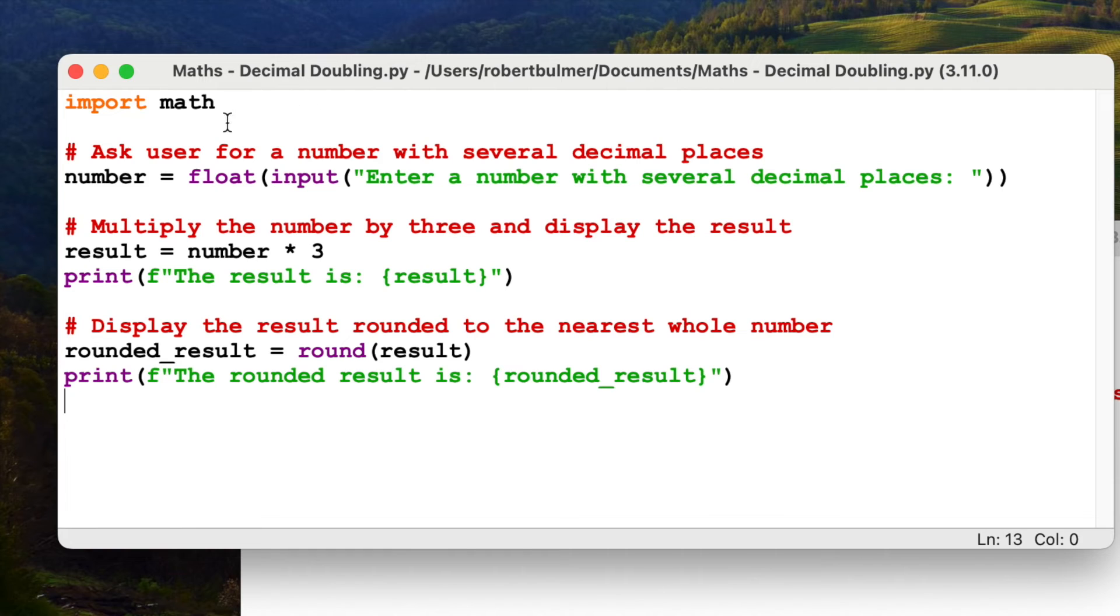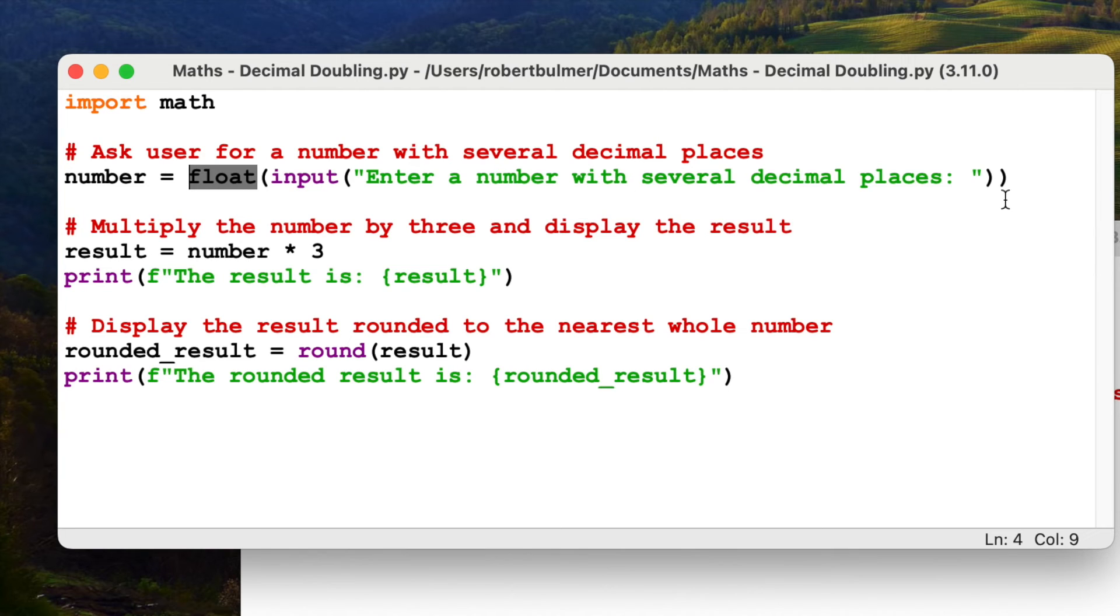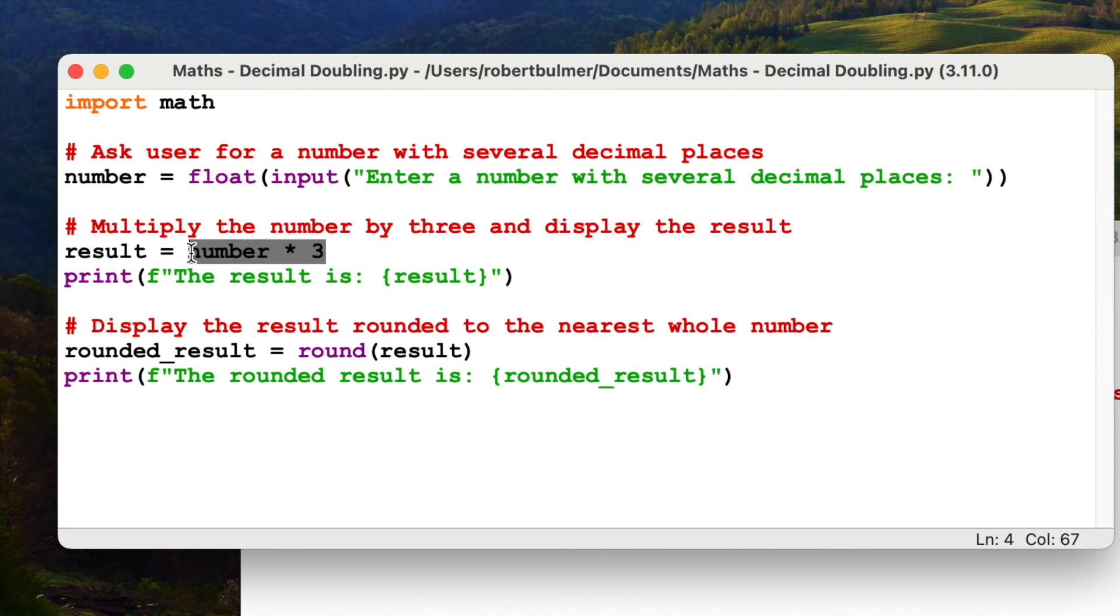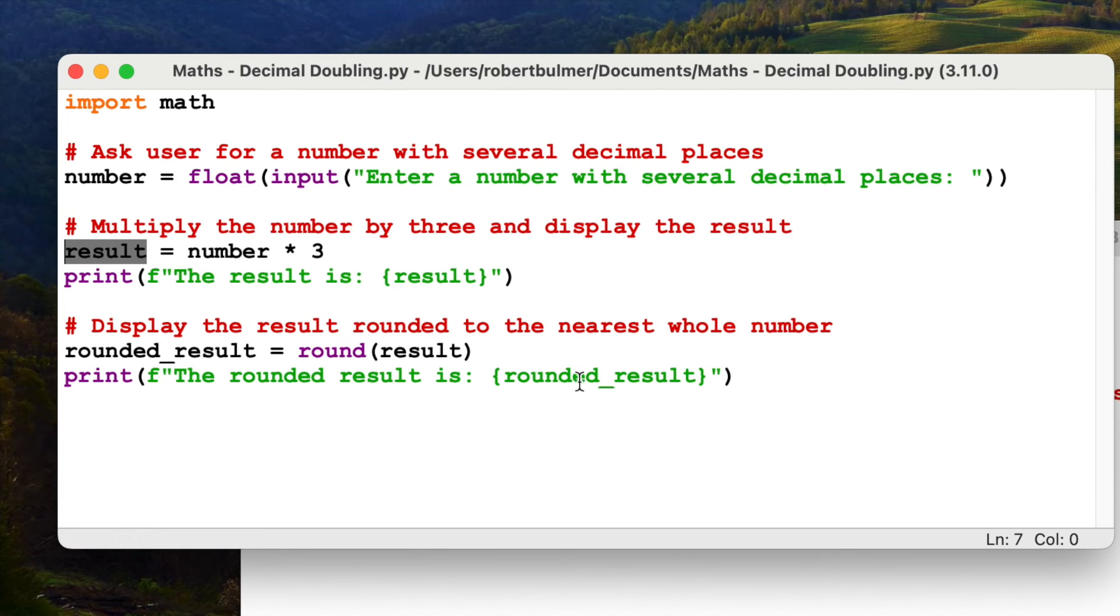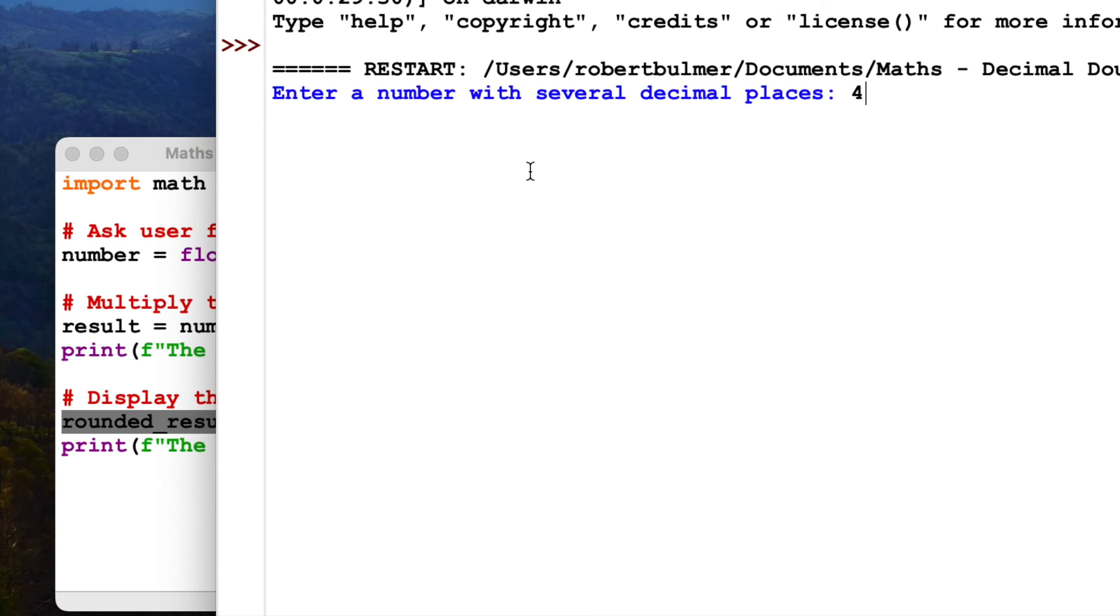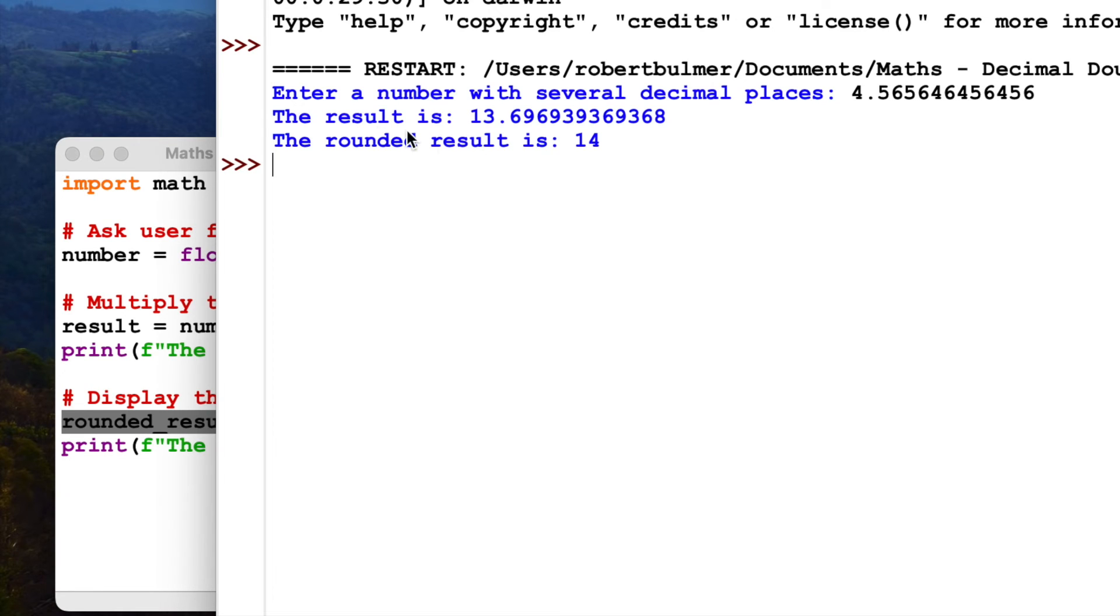So let's take a look at the first one, maths decimal doubling. In this one, we've imported maths. We're going to ask the user for a number with several decimal places. So number equals float, obviously because it's a decimal. Input, enter a number. Remember, two brackets at the end, two brackets at the front. Multiply the number by three and display the result. So we're going to times it by three. Simple maths. And then rounded result equals round result. So we're going to take the result, which is this number times by three. We're going to round it. Print and format the text. The rounded result is rounded result. So run module. Several decimal places, four point, let's go silly. And there we go. The result is 13.6969. Rounded result, it's rounded it to an integer, a whole number 14.